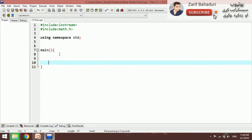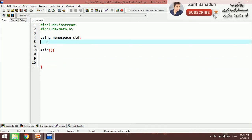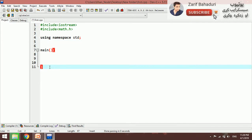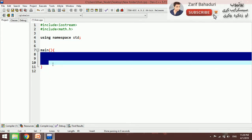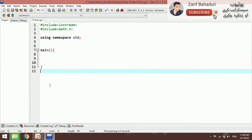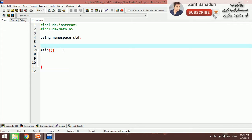When you declare a function, that is the function declaration. Then we have the function definition of the main function and the function calling from the main function. This is a simple function. As you can see, the function name will be 'add'.